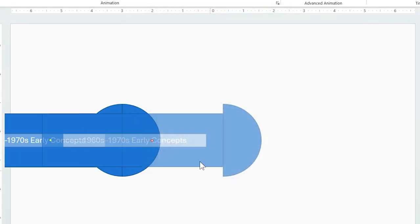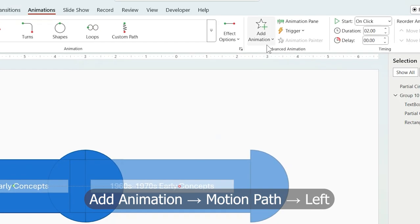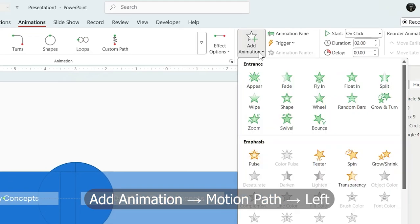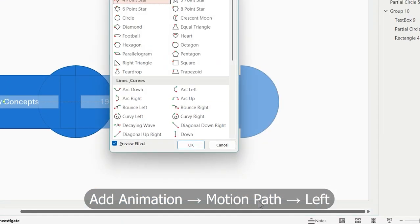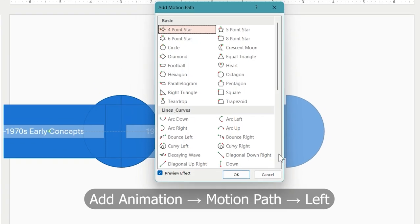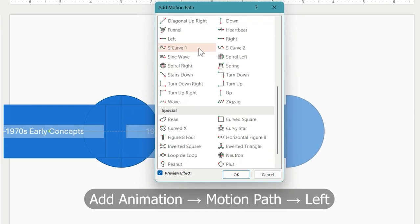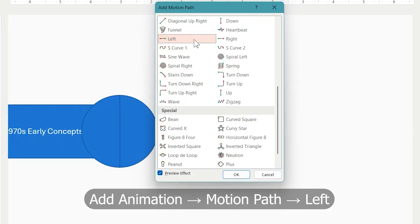Adjust it to match your layout. After that from add animation choose another motion path. Left direction. This will bring it back.